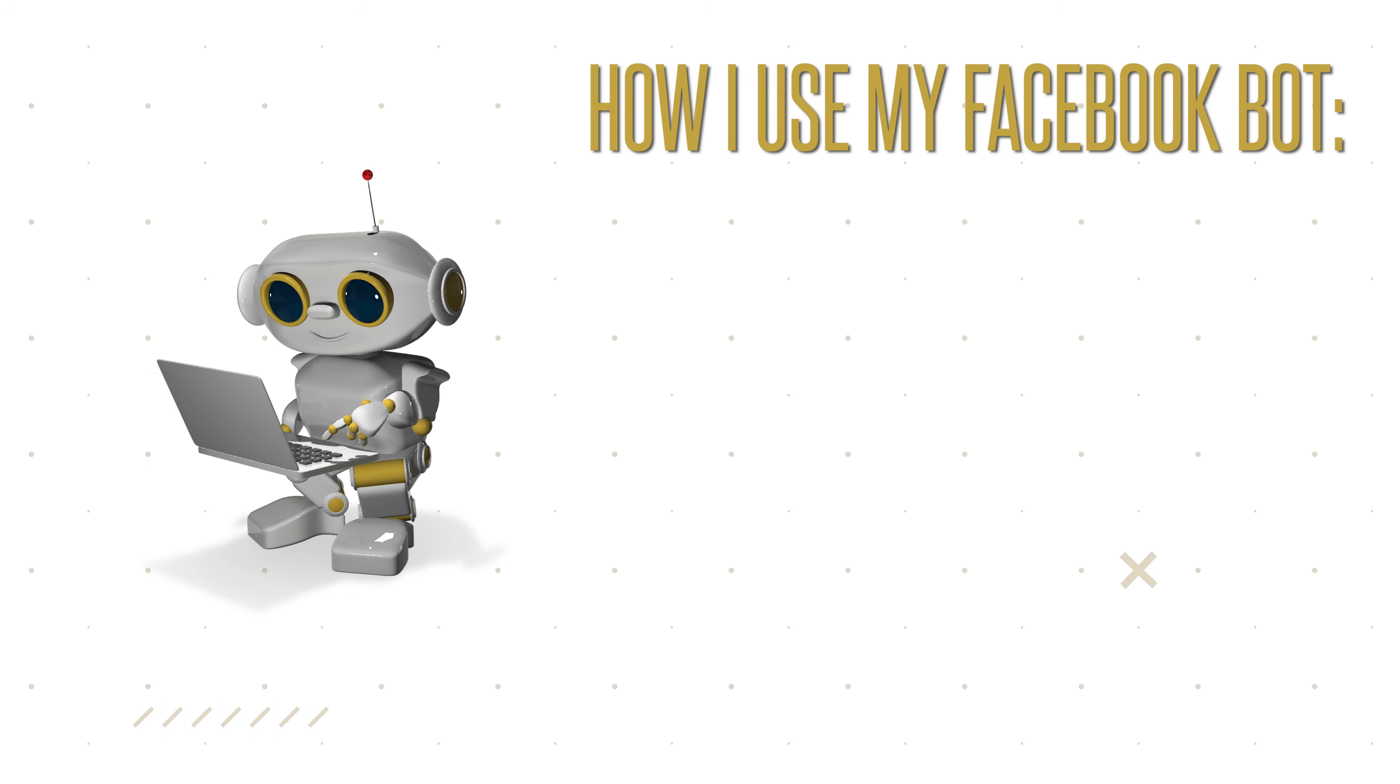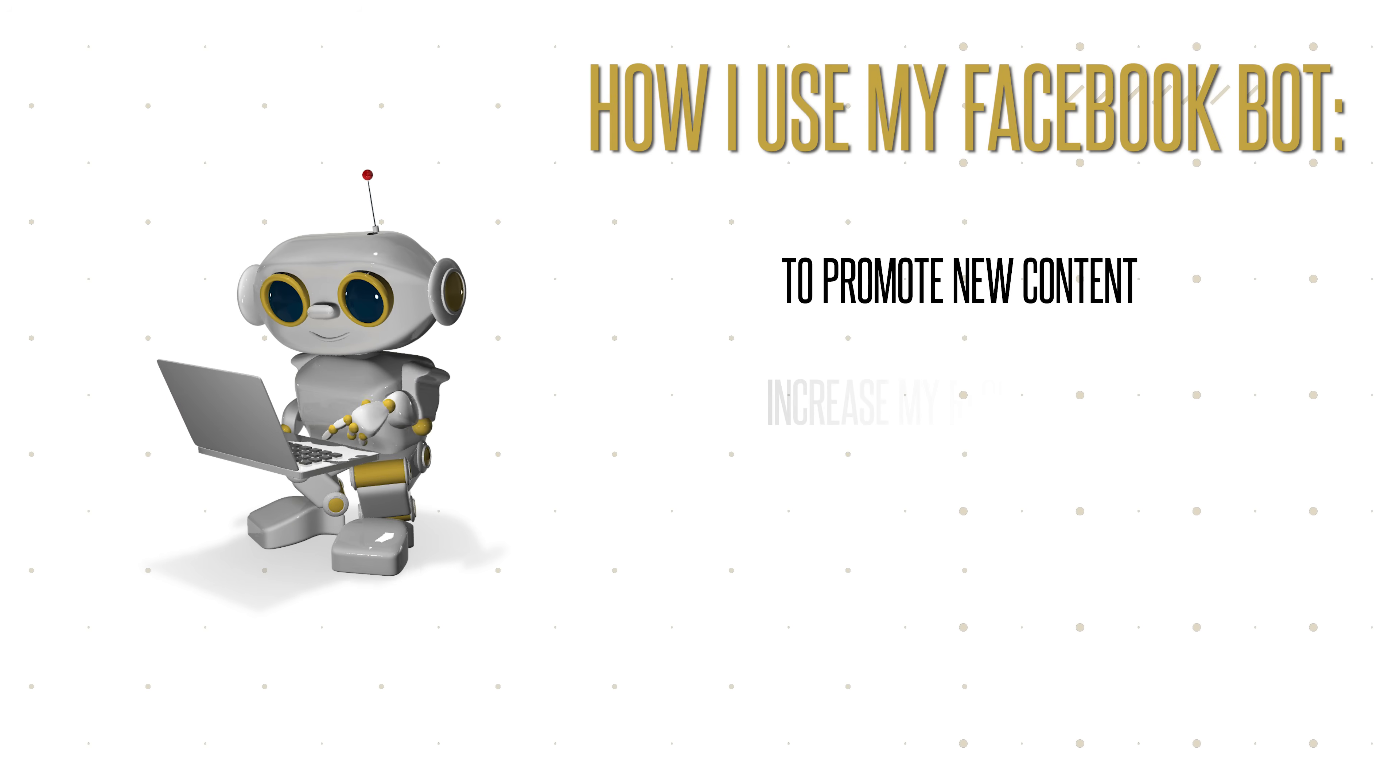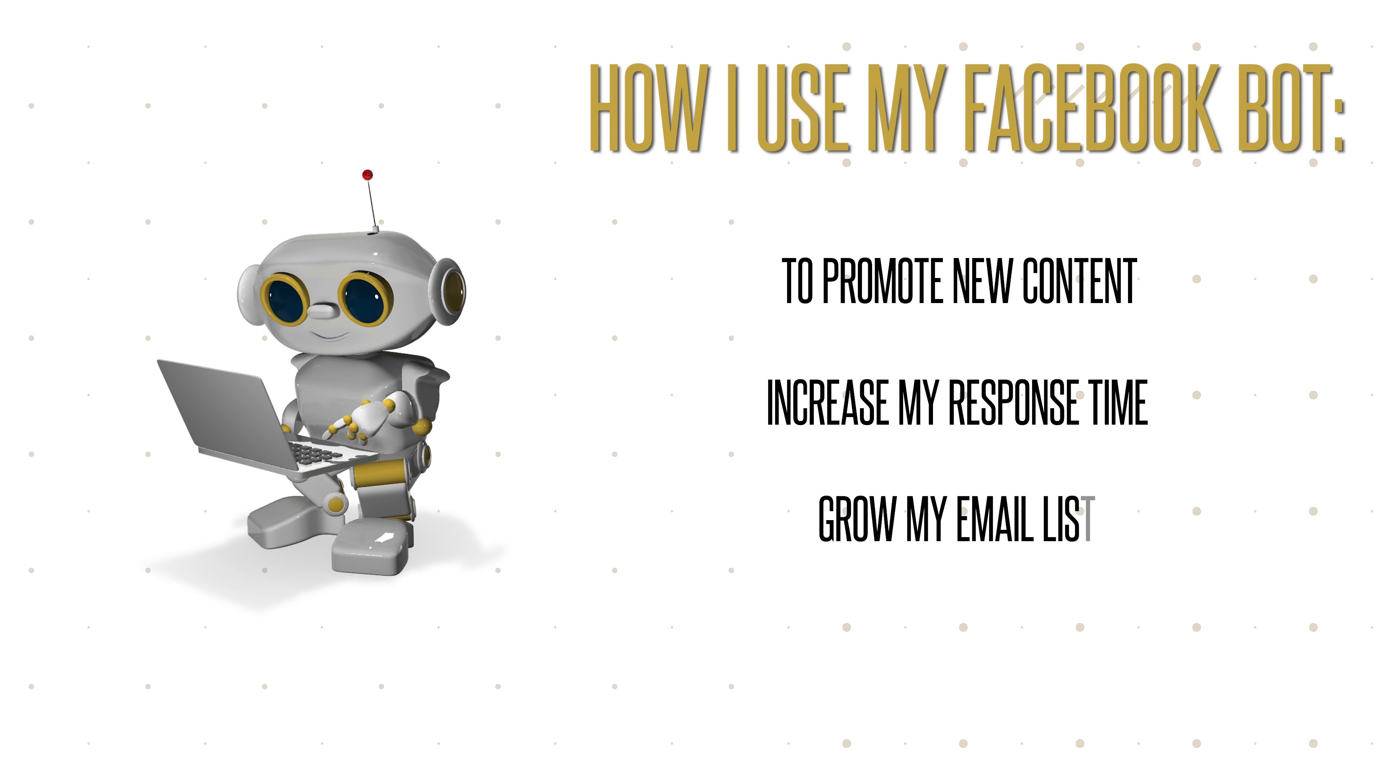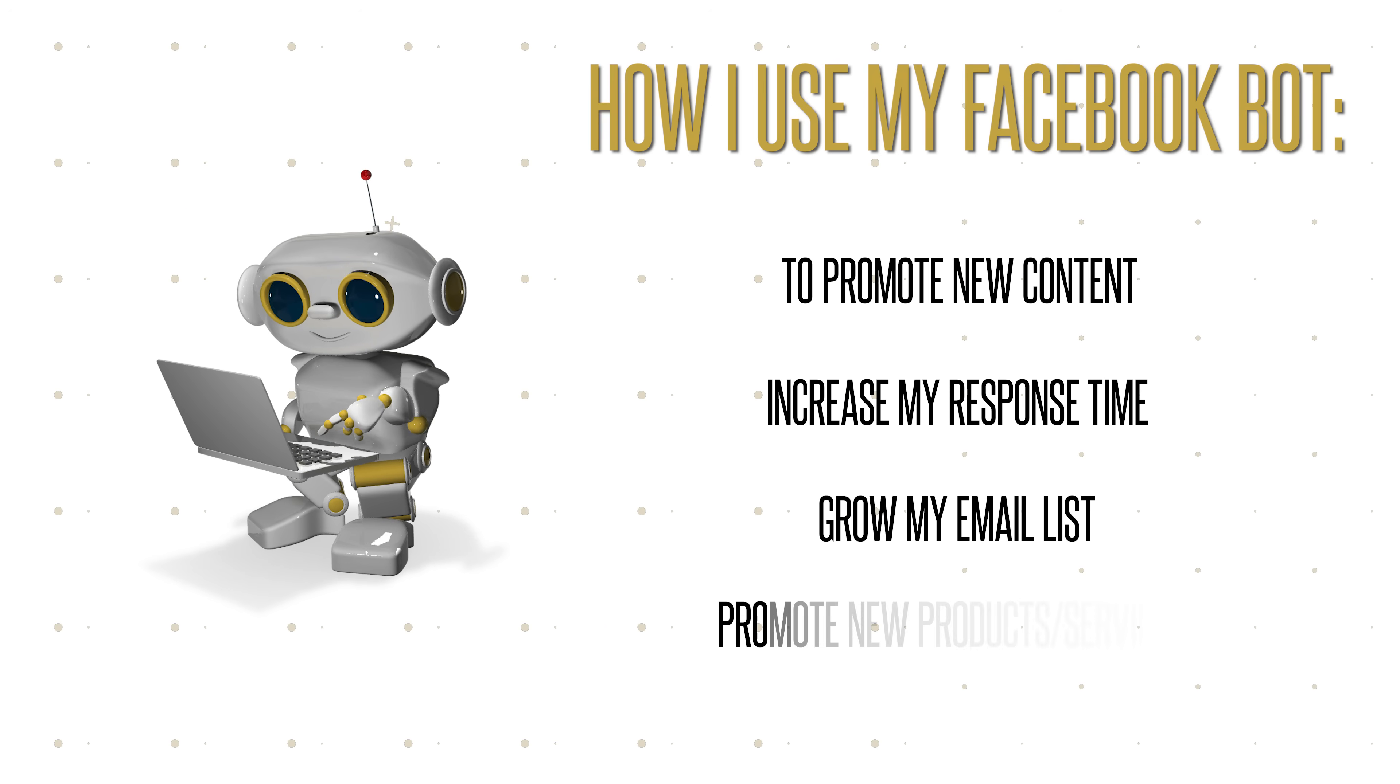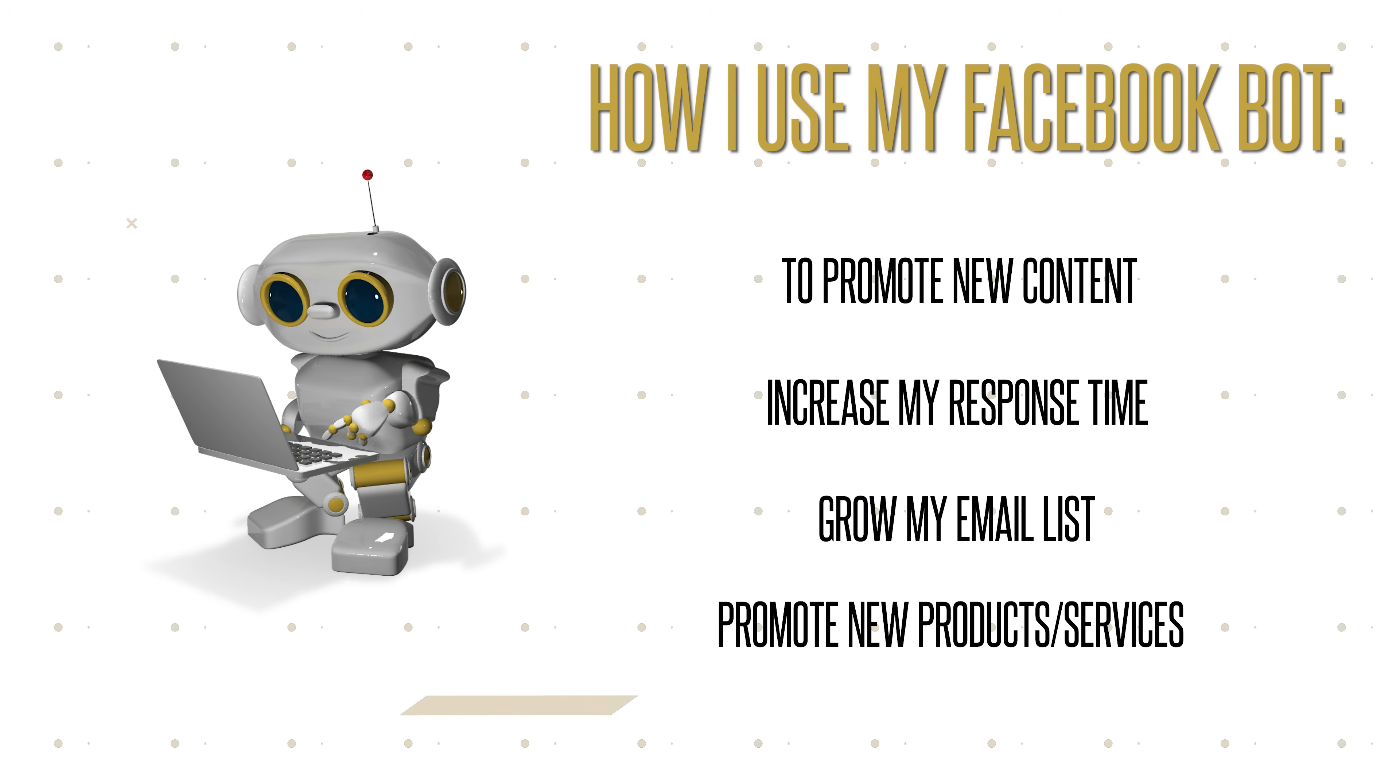When it comes to a Facebook Messenger bot, if you're thinking what is that or you're just curious about how they work, I use mine to promote any new content that I have, to increase my response time on my Facebook page, which really increases customer service, and also to grow my email list and to promote my new products and services for increased conversions, increased sales, and increased business.